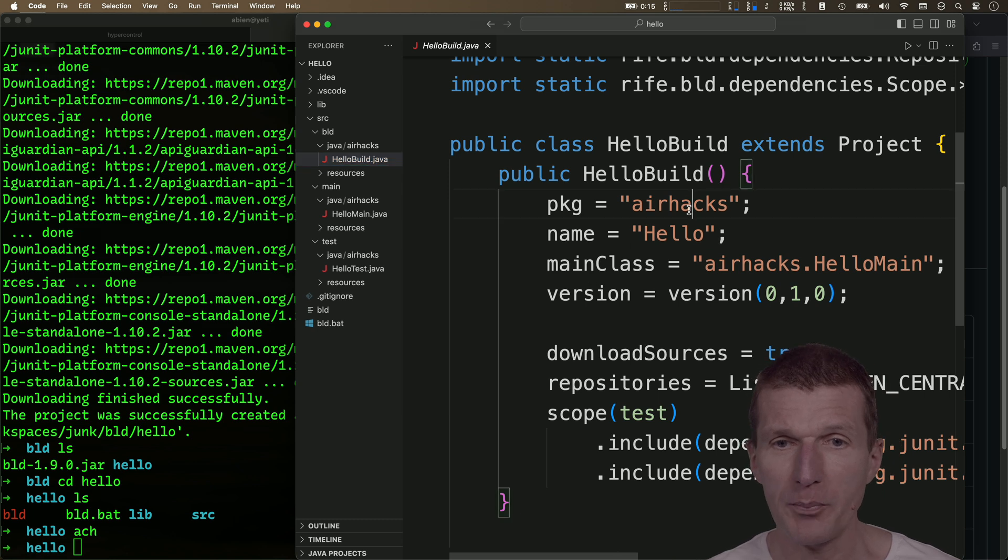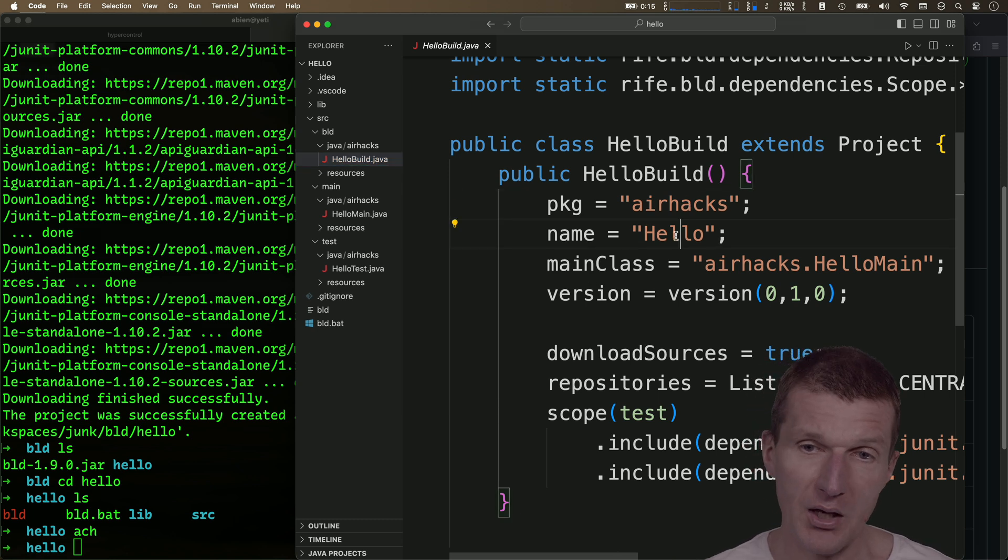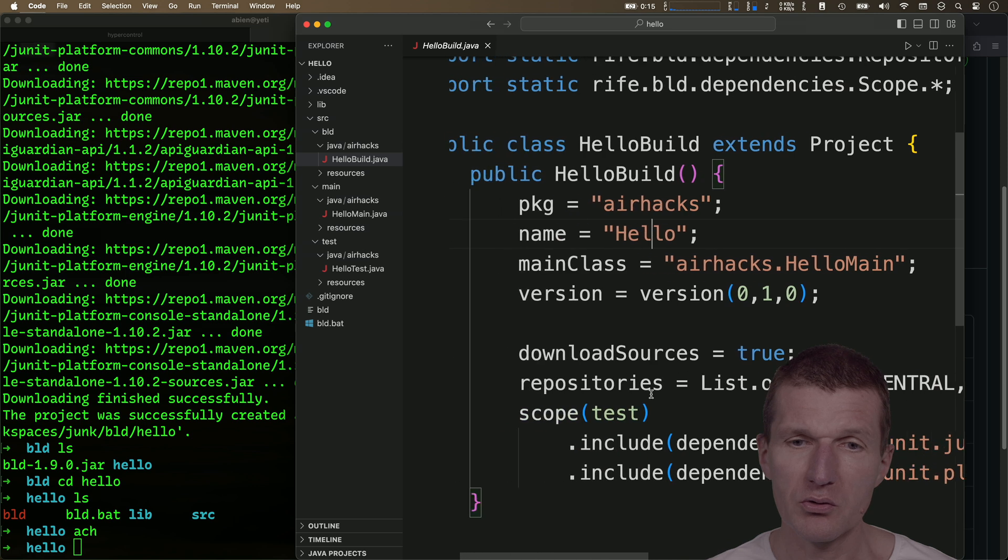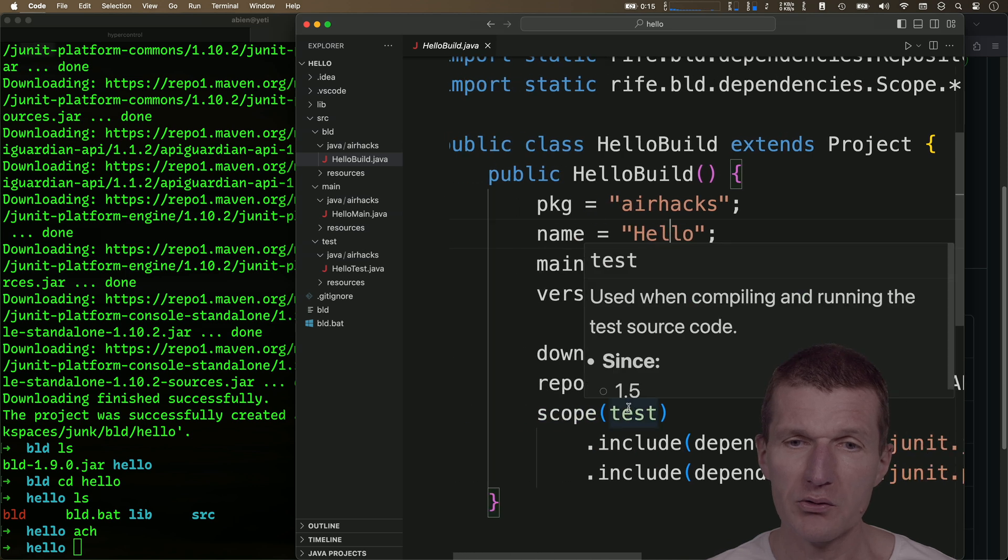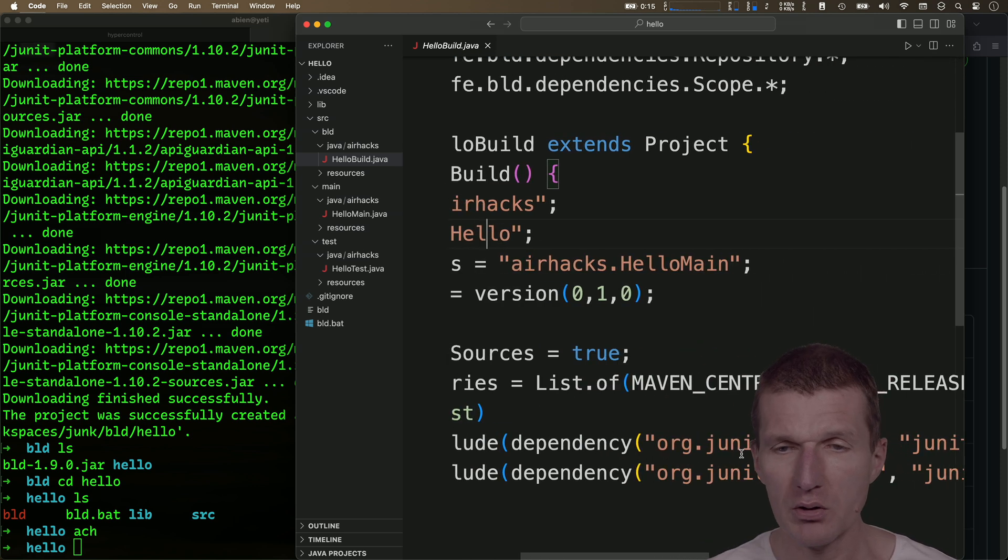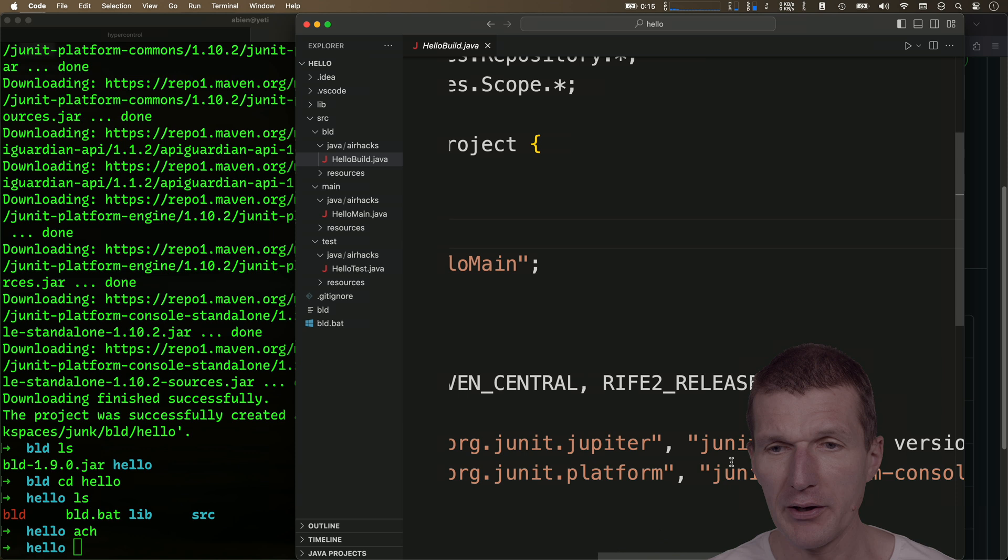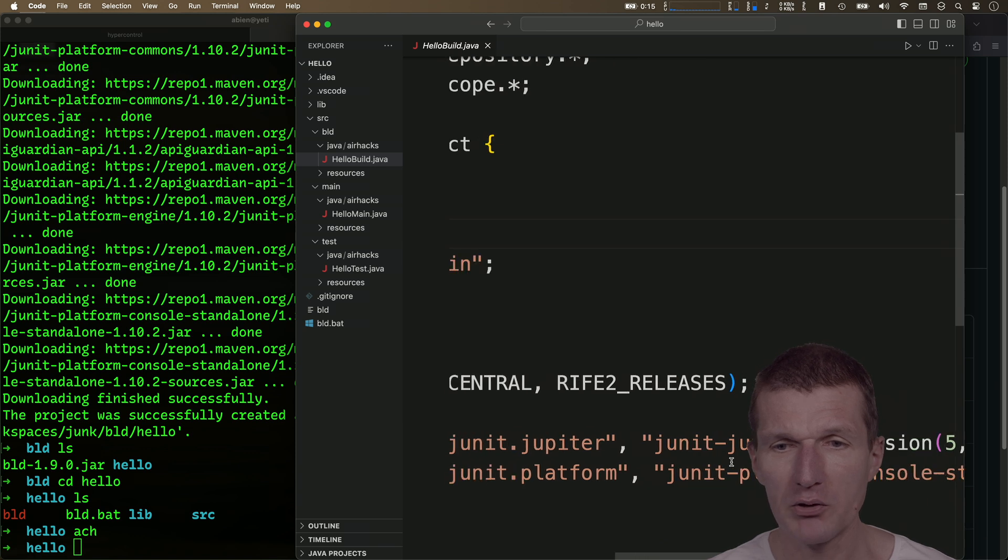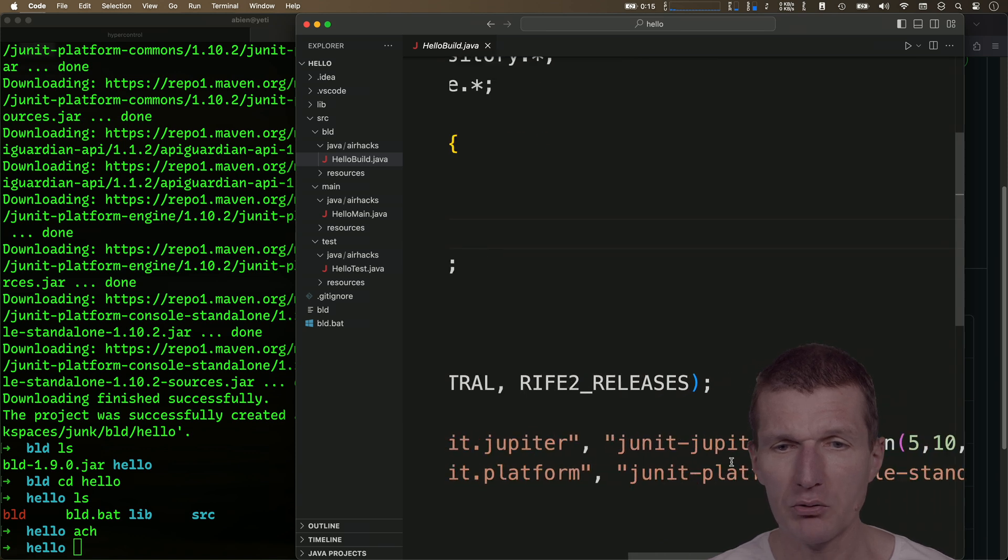So what I have here, it is the package name, the app name, then two dependencies with scope test. So it's Maven compatible. One is the JUnit 5, and the other one is the platform of JUnit.